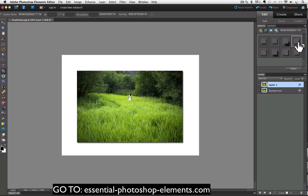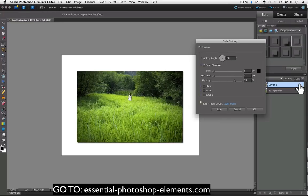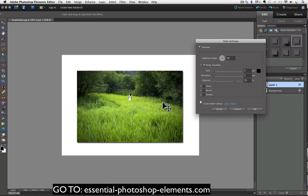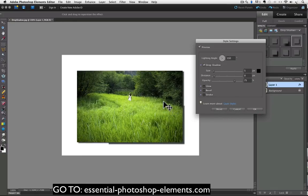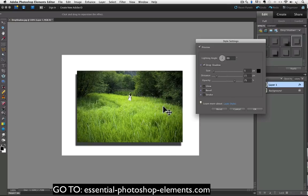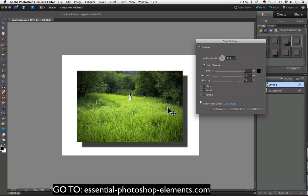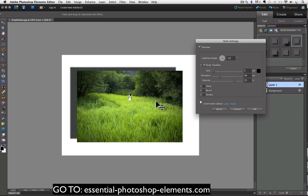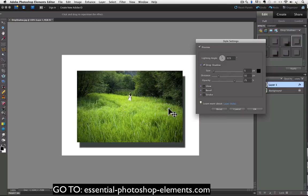Once you have the drop shadow, it's very easy to adjust it. Go to your layers panel and double click over the letters FX. And the style settings dialog box appears. And you can play around with the three sliders in there to adjust your drop shadow. But here's another little tip that I like to use. You can click and drag right over your photo to move around your drop shadow. So that puts the distance and whatever side you want it on just by clicking and dragging it.